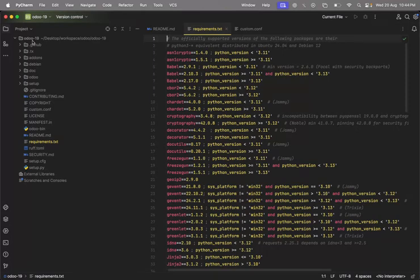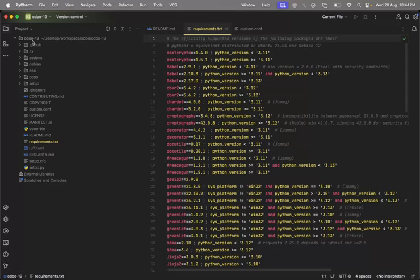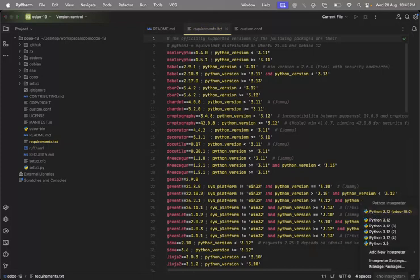You have to create a virtual environment for Odoo 19. A virtual environment provides a separate Python environment with the specific library versions required for that Odoo version. Since each Odoo version — 19, 18, 17, 16 — requires different library versions, we create separate virtual environments. In PyCharm, look at the bottom right corner for 'No Interpreter', click on it, and select 'Add New Interpreter' then 'Local'.